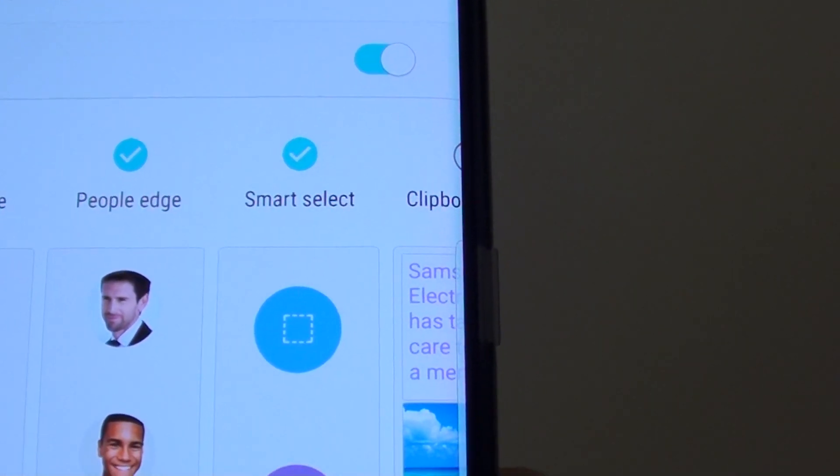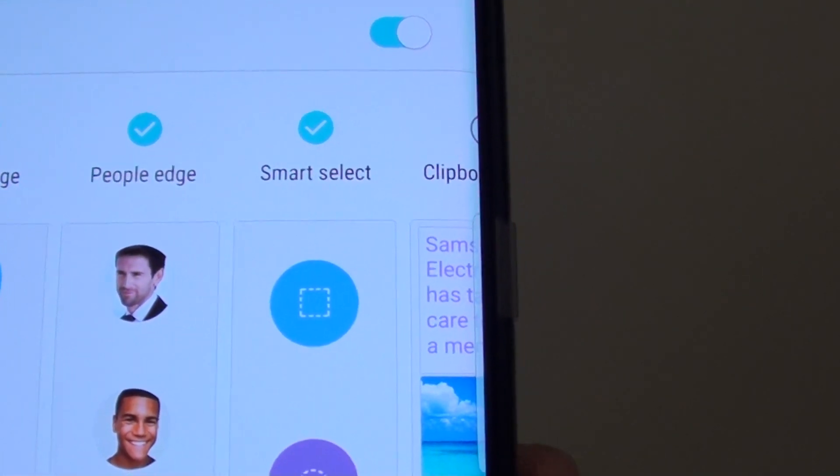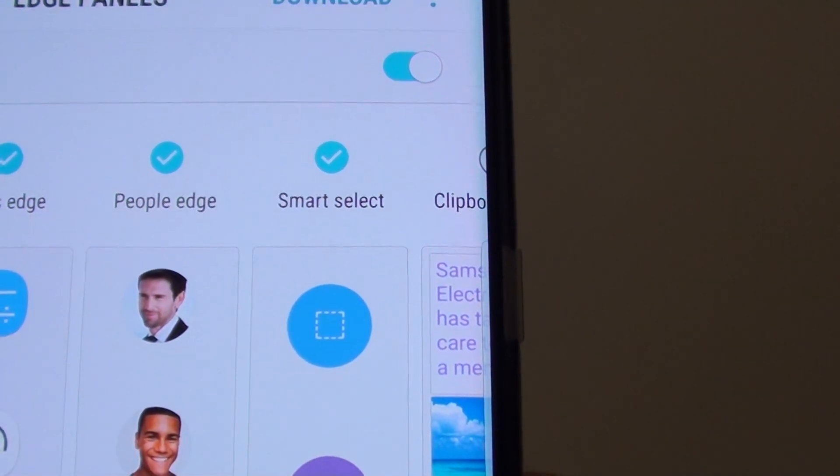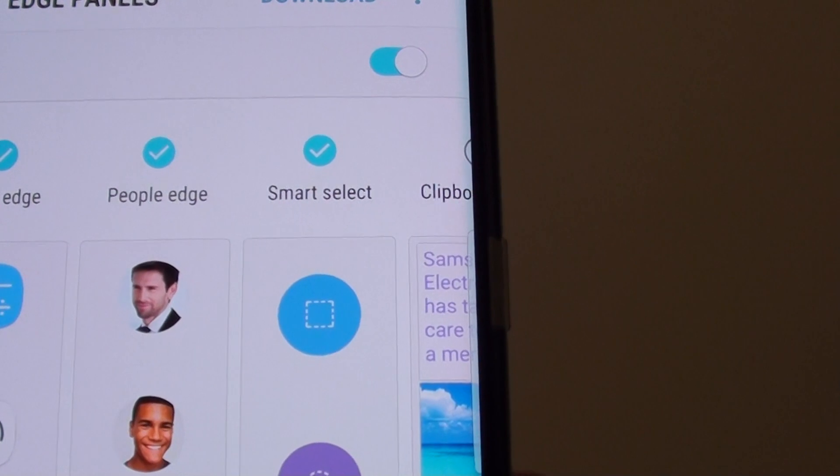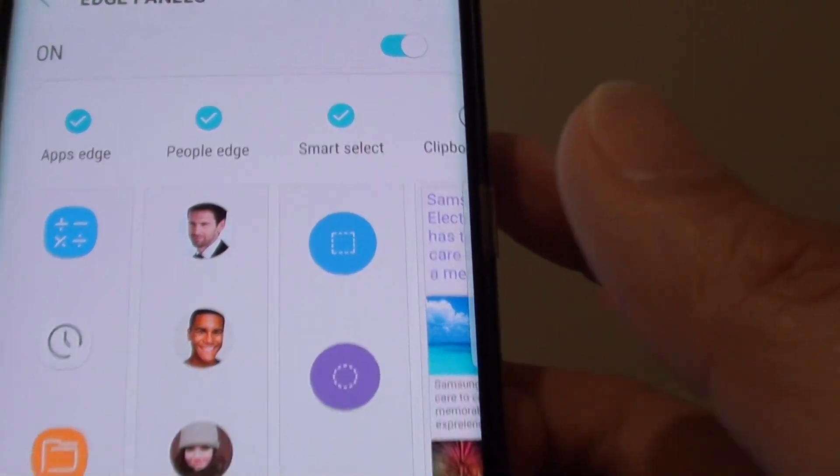How to enable or disable Smart Select on the edge panel screen on the Samsung Galaxy S8.